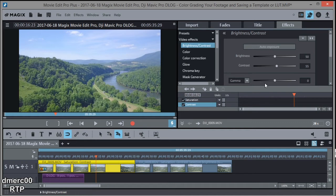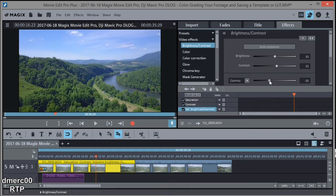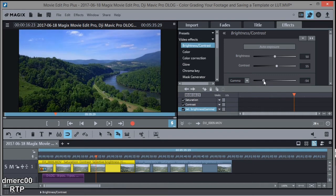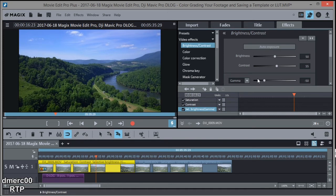Okay, so next let's do the gamma. Now gamma is one of the important things with D-Log. D-Log is so washed out looking. You can just bring the gamma down and I bring it down somewhere around minus 50, minus 49. It's up to you. But you can see how that's already starting to look nice. That did more than the contrast did to bring out all the colors.